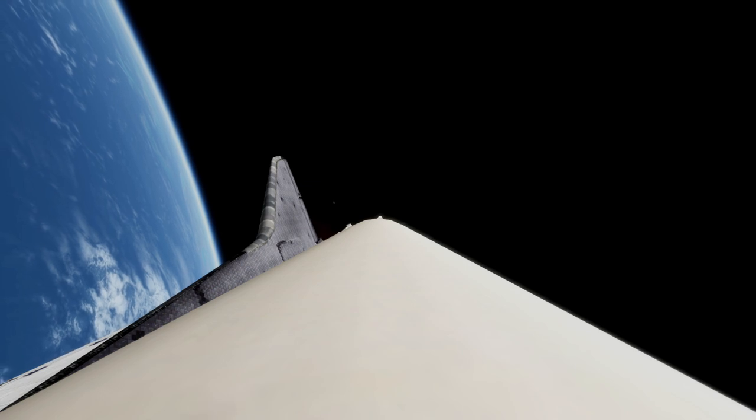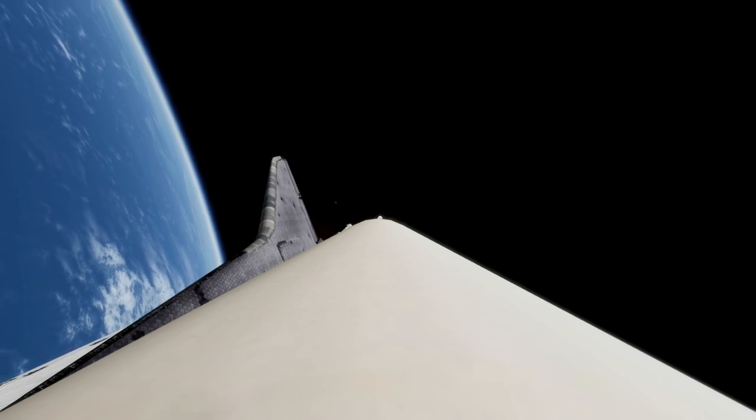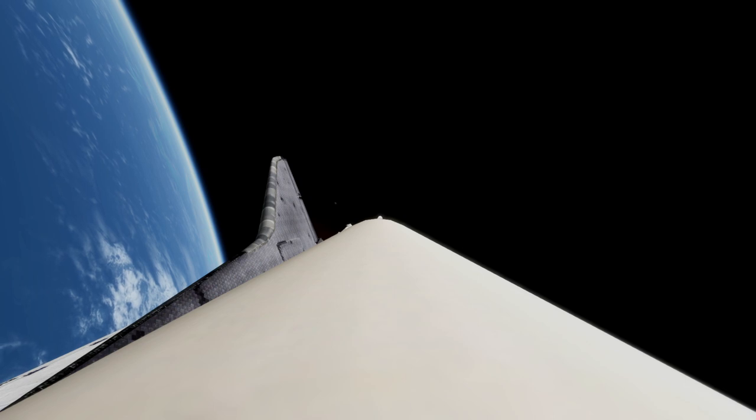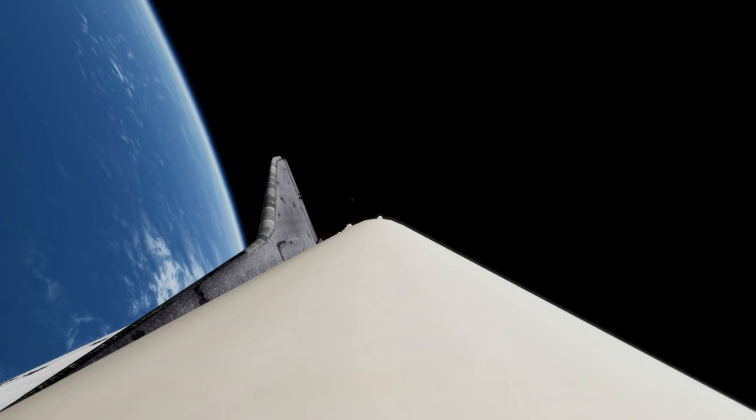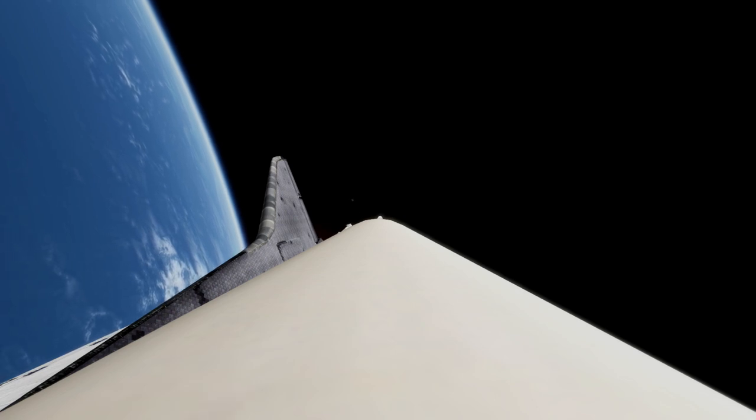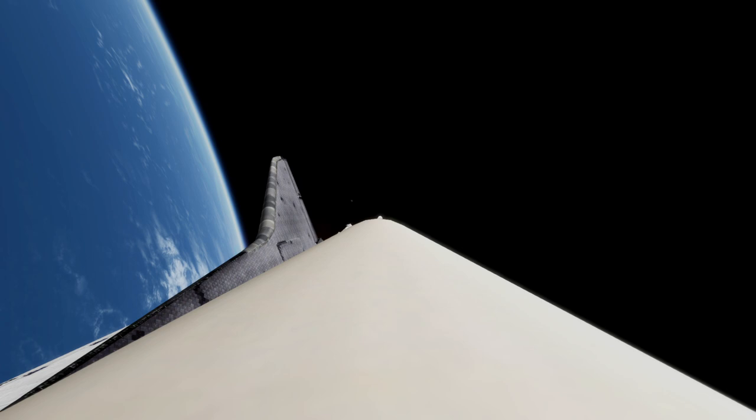Columbia's main engines slowly being throttled back now. Should be throttled at 65 percent at six seconds before main engine cutoff. Status check in the control center. Columbia, Houston, you're going eight. Mark eight minutes 40 seconds. Looking good.